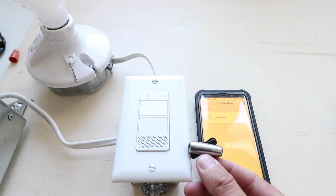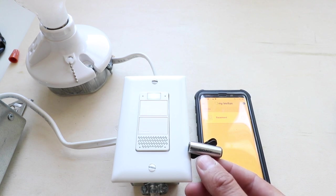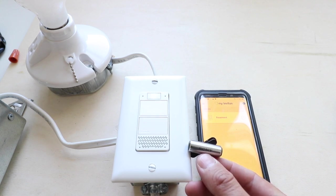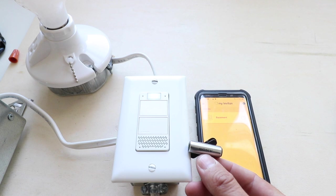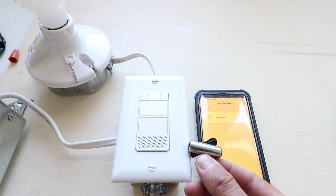Alexa, when do the Cubs play? First pitch of an NL Central matchup between the Cubs and the Brewers will be this evening at 6:15 p.m. at Wrigley Field.